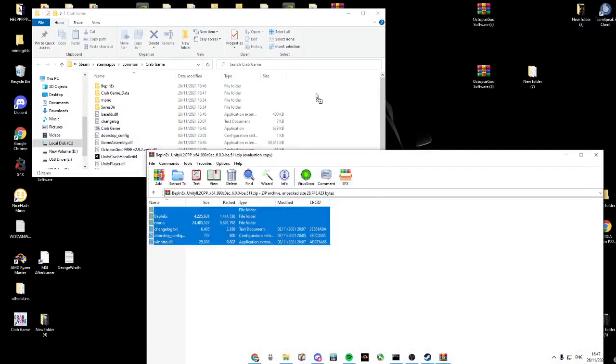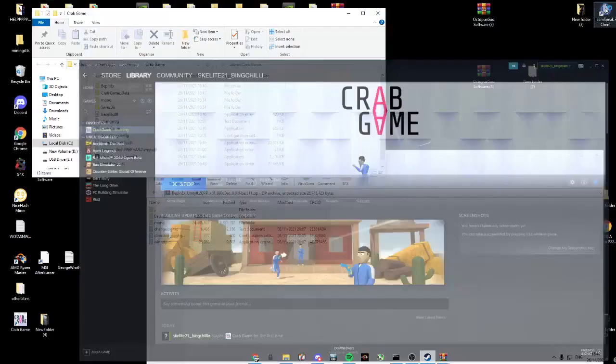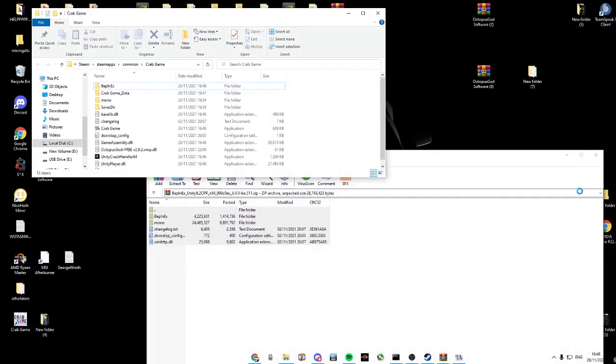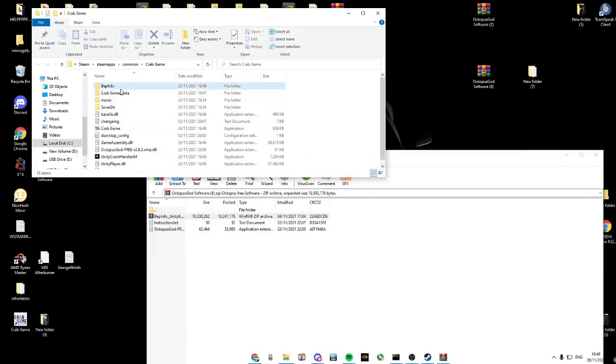Open up Steam, launch Crabgame so it downloads into the Crabgame folder. Click exit. Now on the Steam Crabgame BefinX Plugins, copy this Octopus file into your folder.